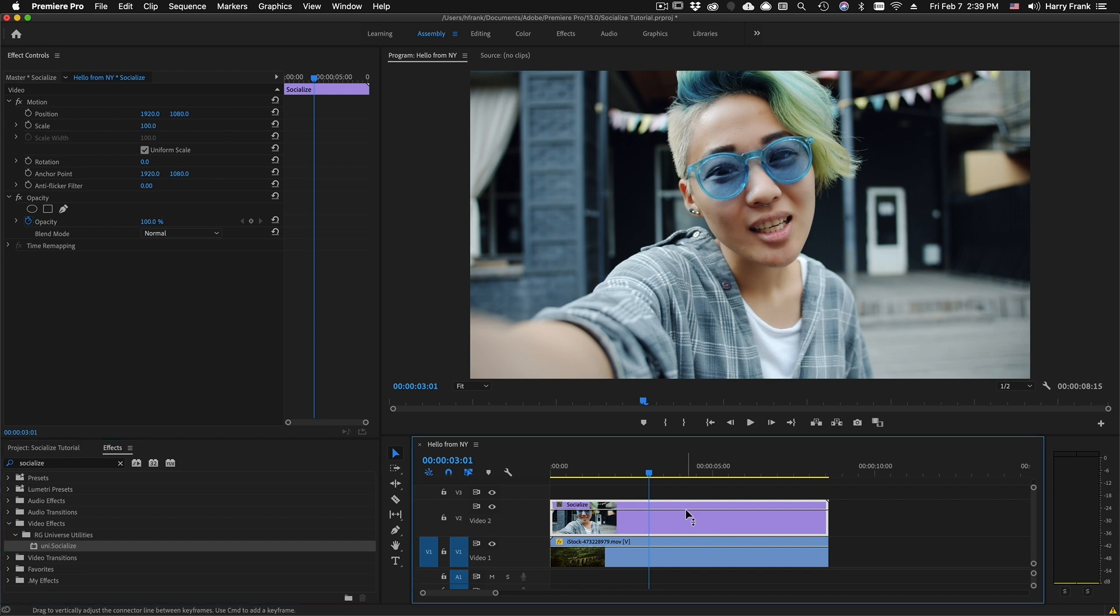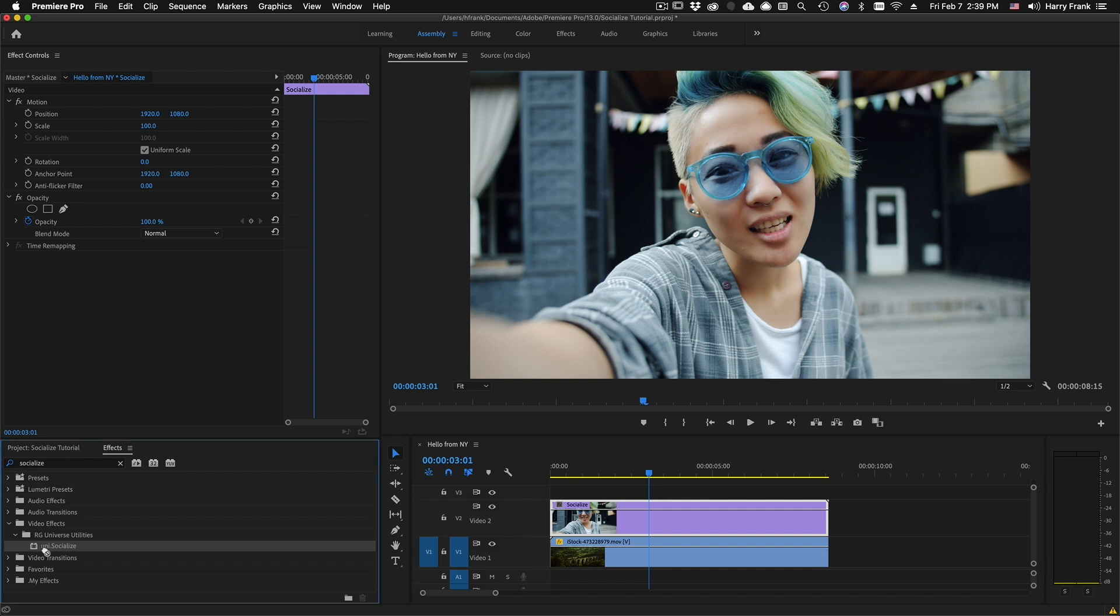I'll apply Socialize to this clip by going to My Effects and locating the Utilities folder and I'll find Socialize in there, or I can simply search for it.